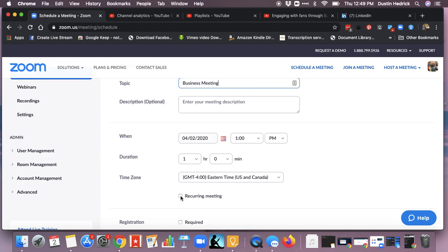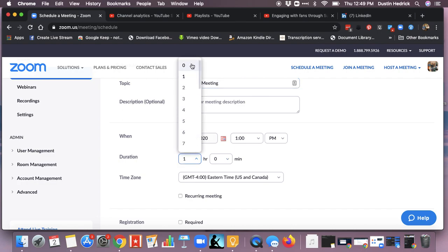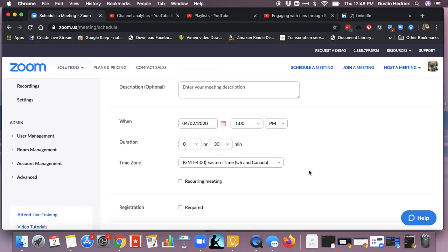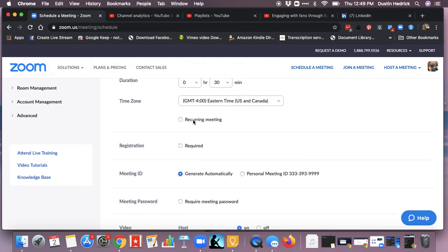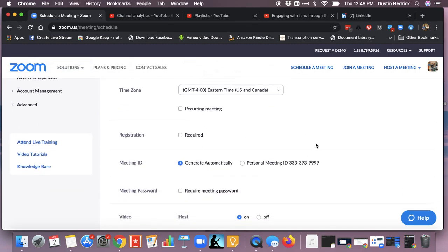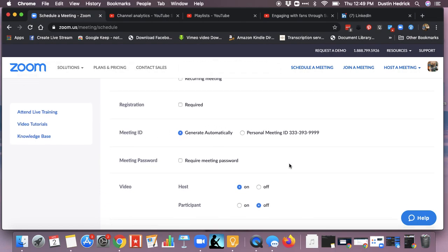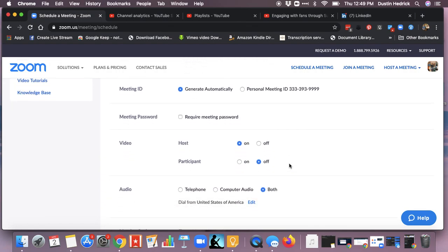If it is a recurring meeting, click recurring meeting. Set the date, set the time and duration. If you're on a free account, your duration will have to be 40 minutes or less, so you might as well say 30 to 45 minutes. If you're on a paid account, you can go much longer. For recurring meetings, you can generate the meeting ID automatically, which I highly recommend so people don't have it and hop in.